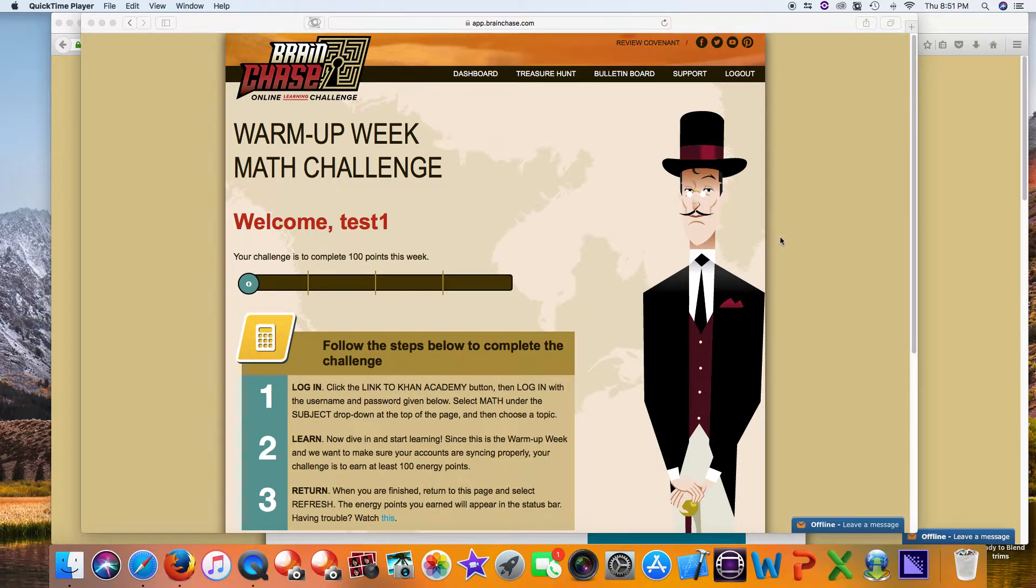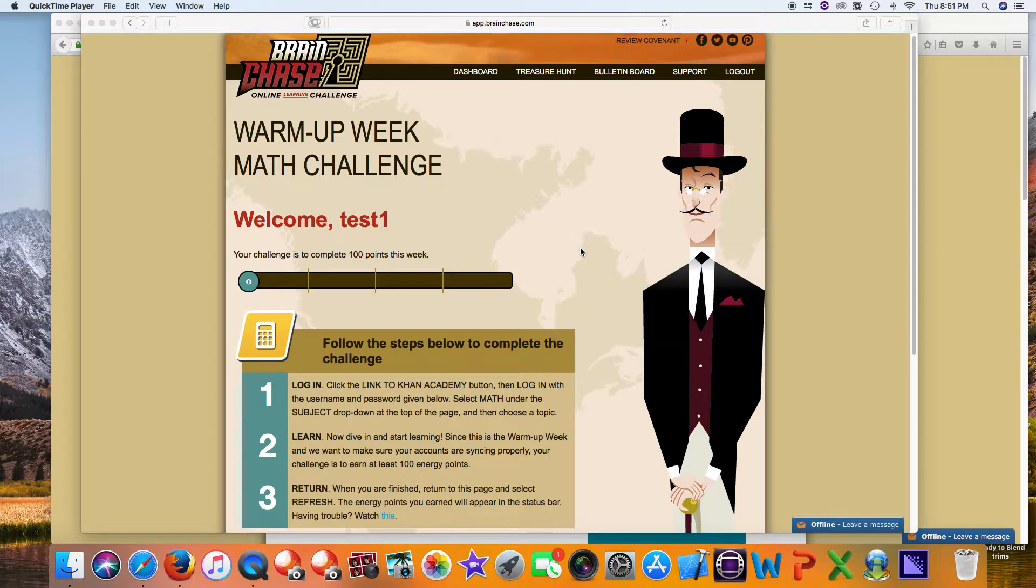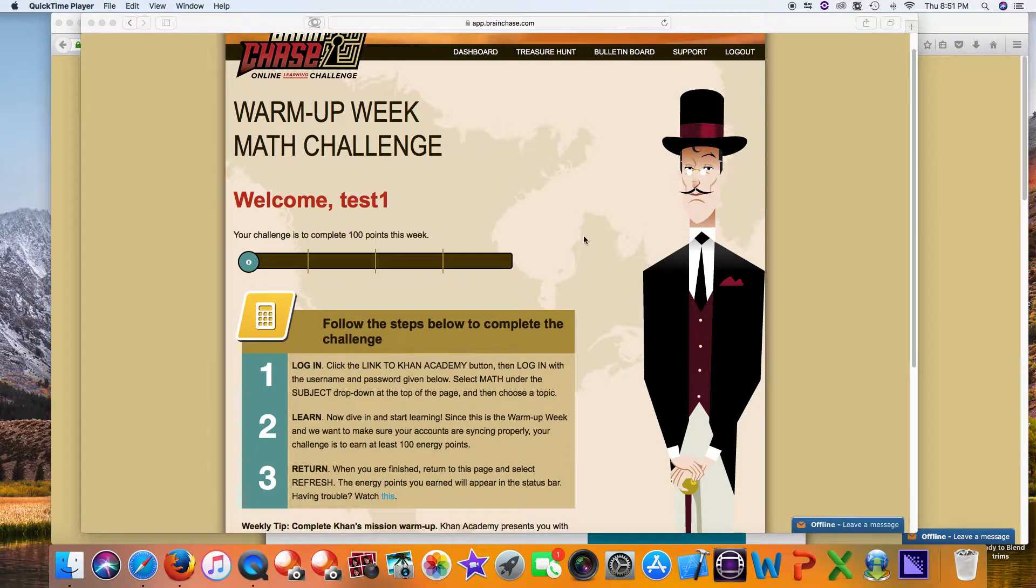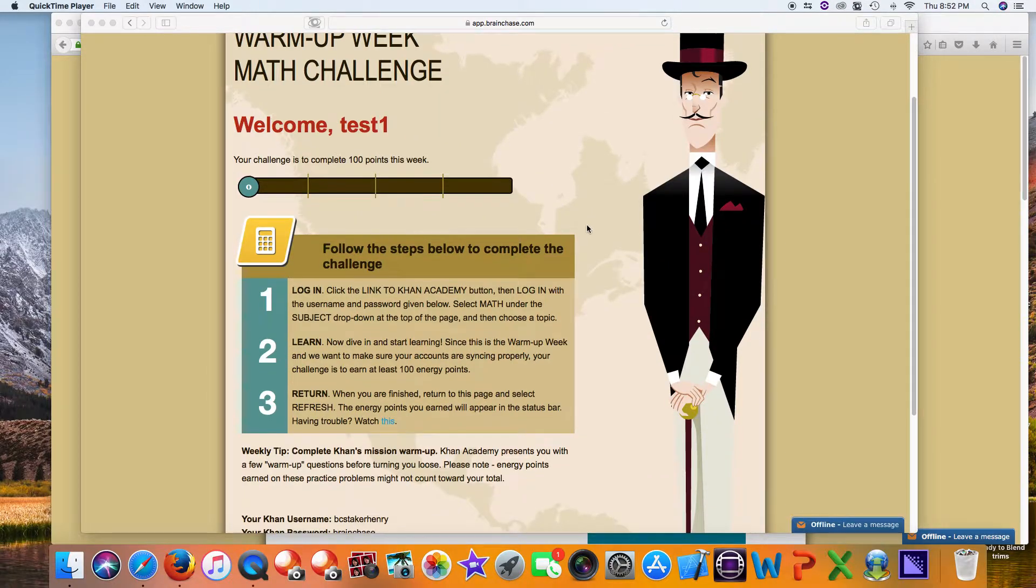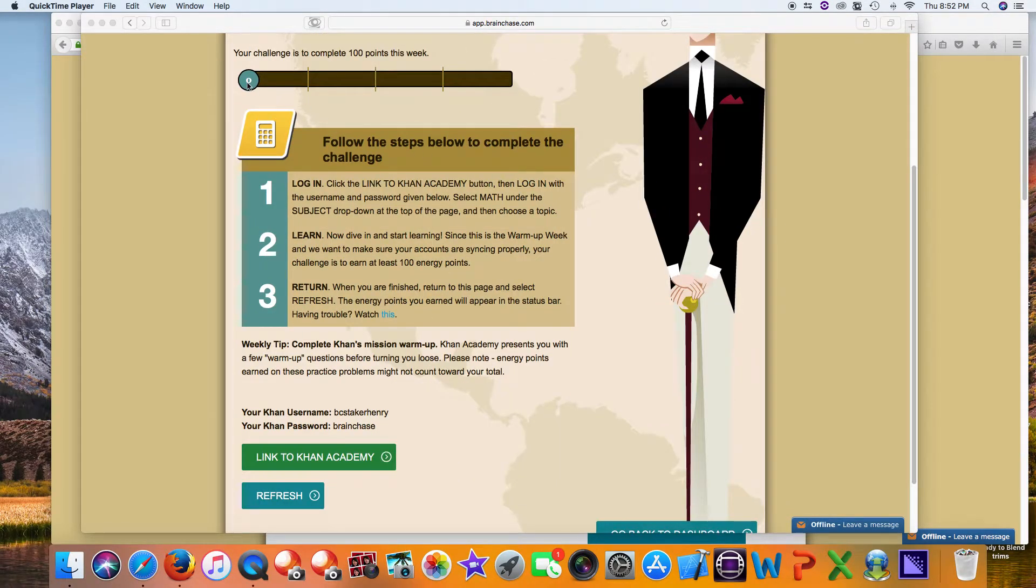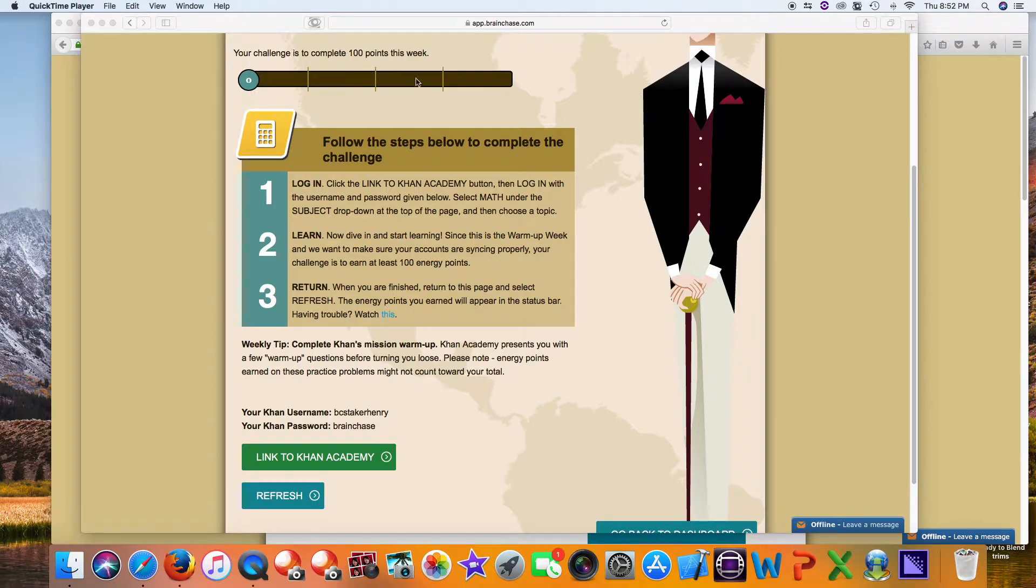Welcome to the Brain Chase Math Challenge. Since this is the warm-up week, we're going to show you how to log into Khan Academy and get your work done. As you can see on this page, the top part has a status bar. This will show you how many Khan Academy energy points you're earning each week.